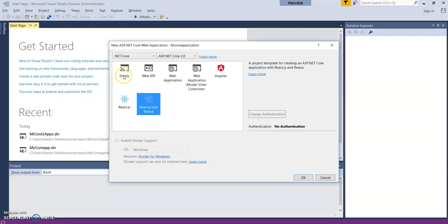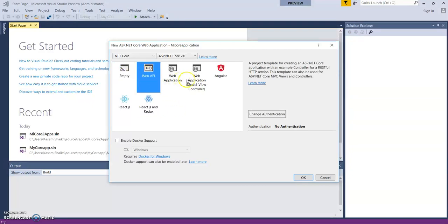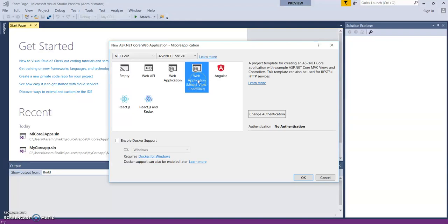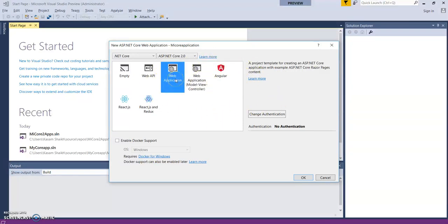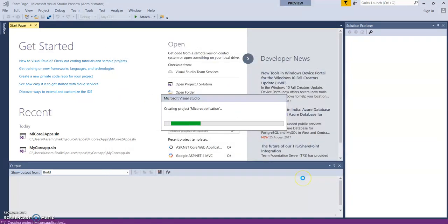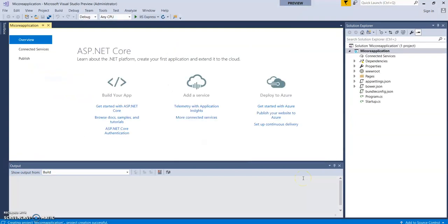Empty, Web API, and MVC are coming from the earlier version itself. So for this today's video, let's select an application ASP.NET Core with Razor Pages content. Select OK. So it has created a basic project structure.